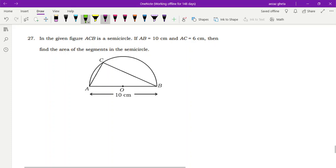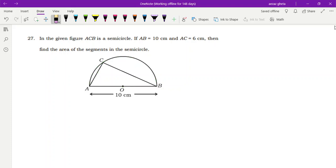In the given figure, ACB is a semicircle — you can see this in green color. AB is the diameter, which is given as 10 centimeters. AC is given as 6 centimeters. We have to find the area of the segment — this yellow colored part is the segment part.